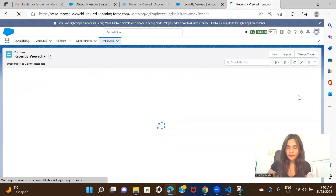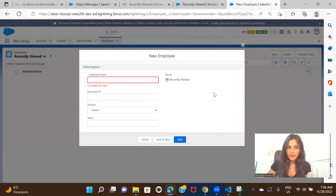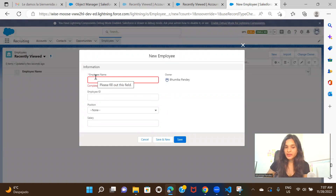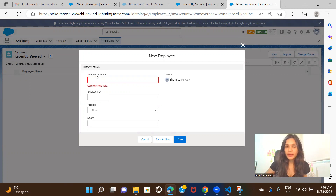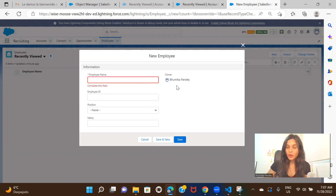Now if we go ahead and try to create an employee record, you can see these are the fields we created. The standard employee name field is here, then employee ID, position, and salary — those are the three fields we created. Owner comes by default. The red asterisk on employee name means this field is required; you cannot create a record without filling it in. Any custom object in Salesforce will have this standard name field by default and it is always required.